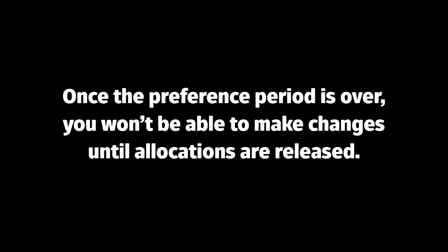Once the preference period is over and the system is turned off, you will not be able to change or add preferences. You will need to wait until allocations are released to make any further changes.